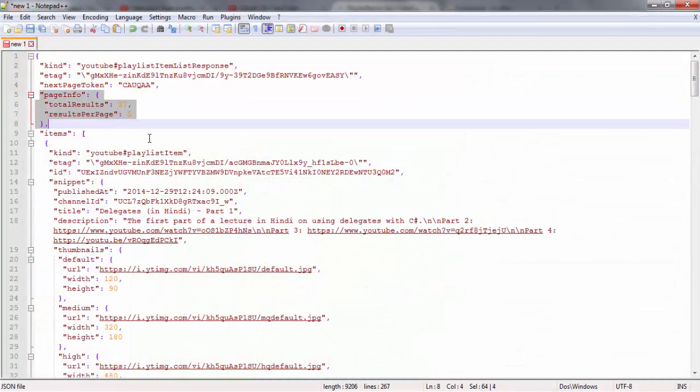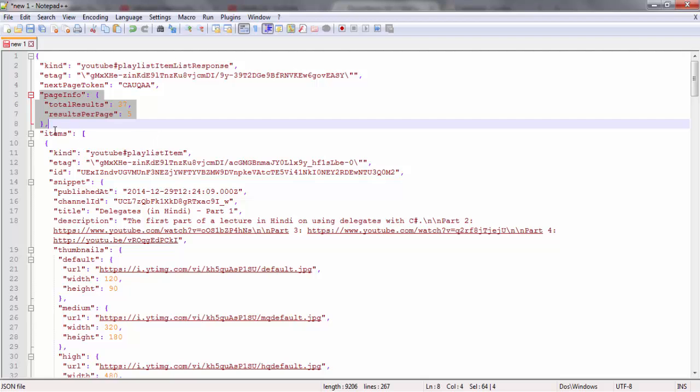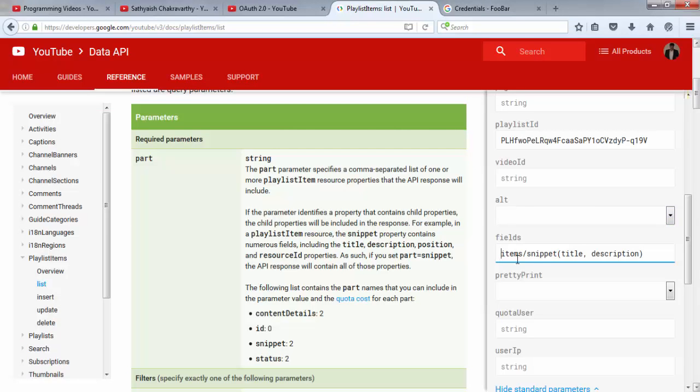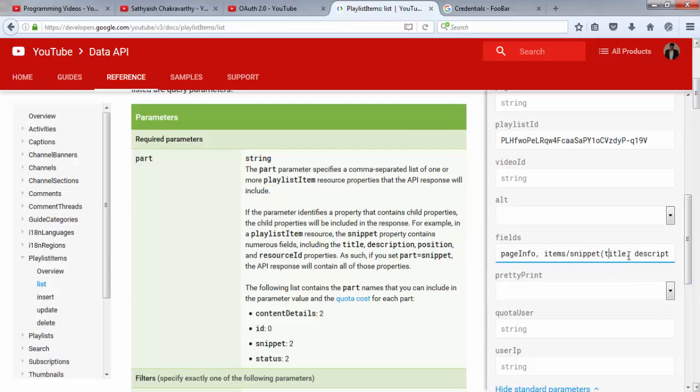Wait, let me also get this page info guy here because it tells us how many items are in this playlist. Note that this gives you a complete count of items in the playlist, including the hidden ones, including the private ones, including the unlisted ones, the scheduled ones that have not yet been published, etc. But in the items array, what you get back are only the public videos. So that'll be a small subset of the total count. But since I want the total count, let's just get this page info object as well. So finally, my fields will look like this. Fields equals page info, items slash snippet, and within the parenthesis, the properties title and description.